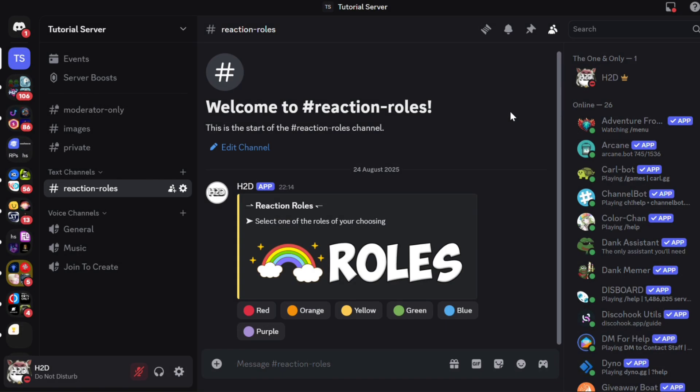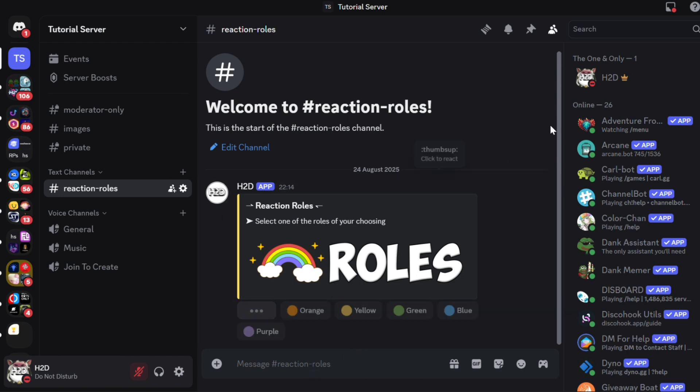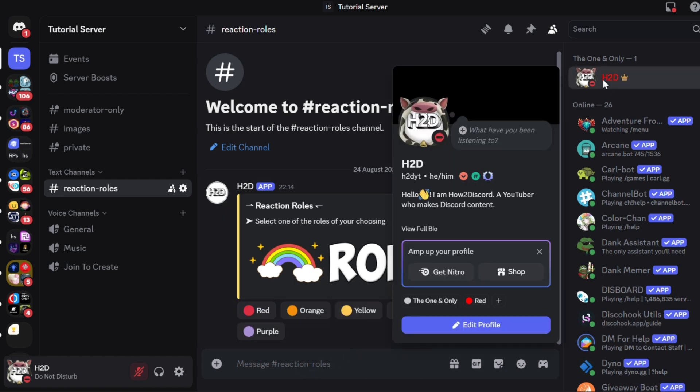Back on Discord, you'll see the embed has been sent. You can now add or remove roles by clicking the buttons. You can add as many roles as you want.